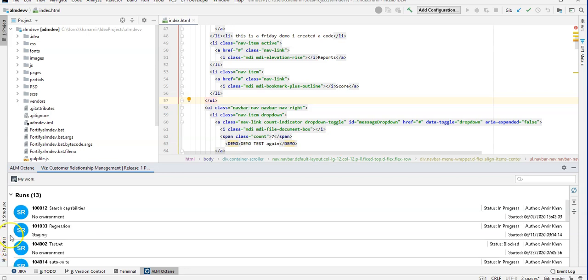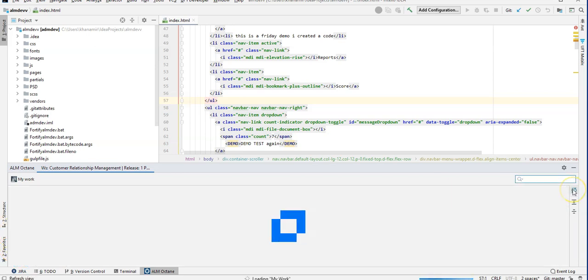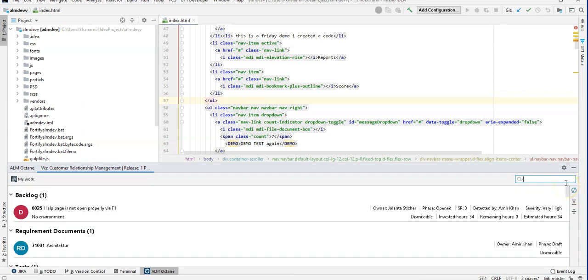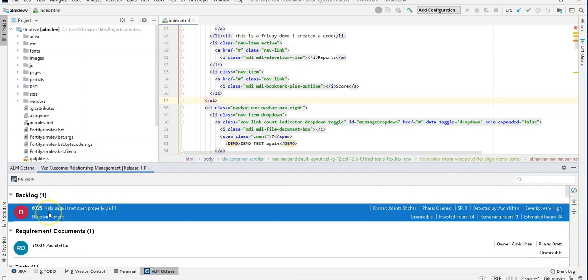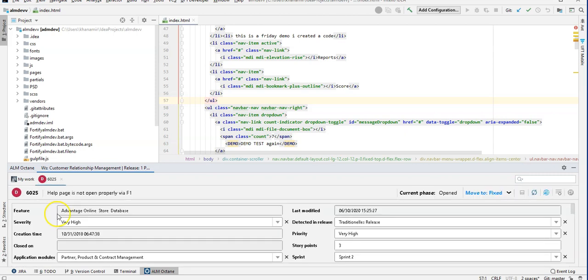And I have just assigned a defect to me, so let's click on Refresh. Now I can see the defect which I need to work on. I can open the defect and review its information.